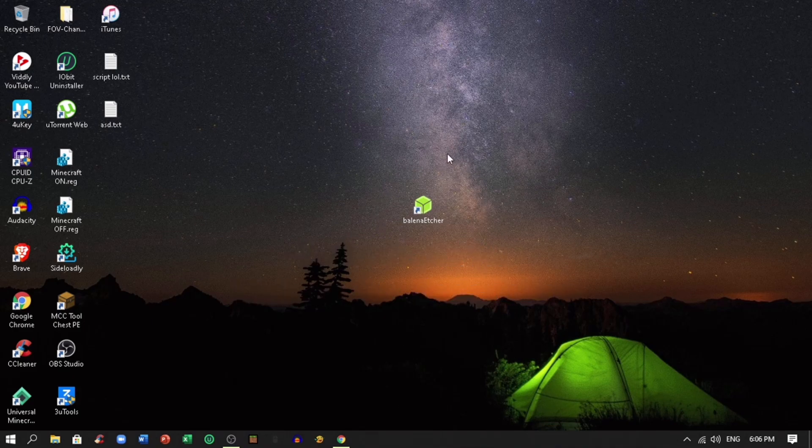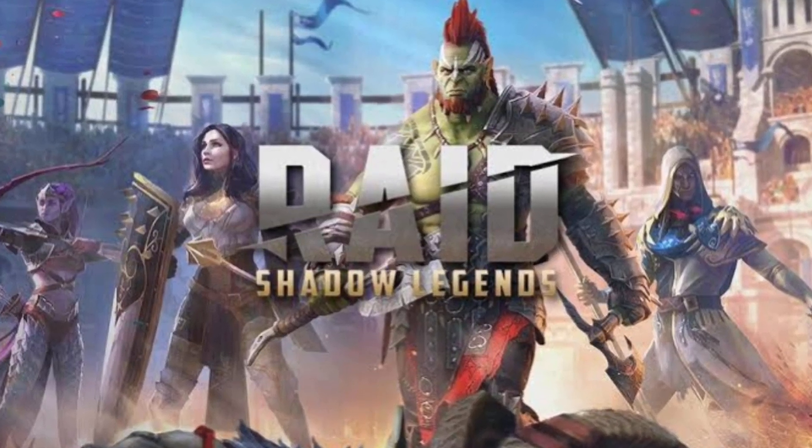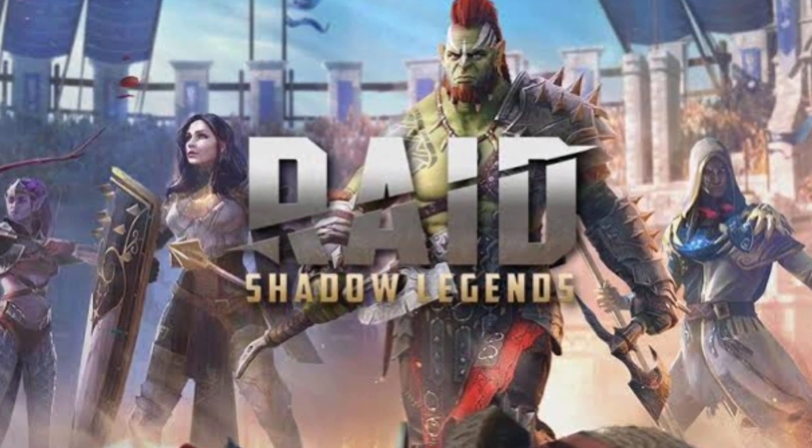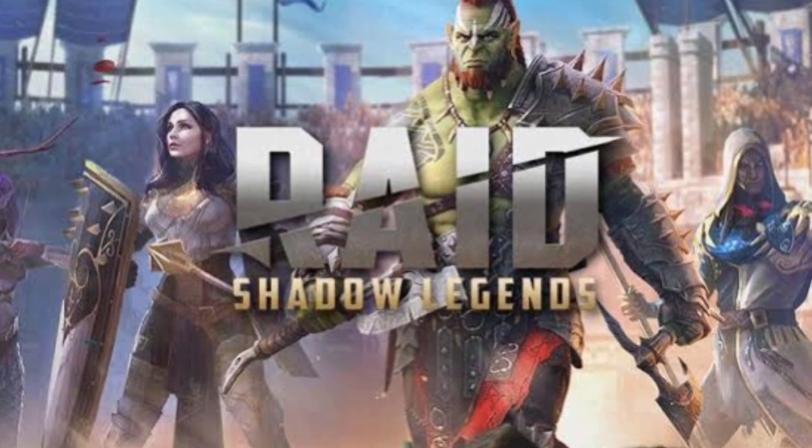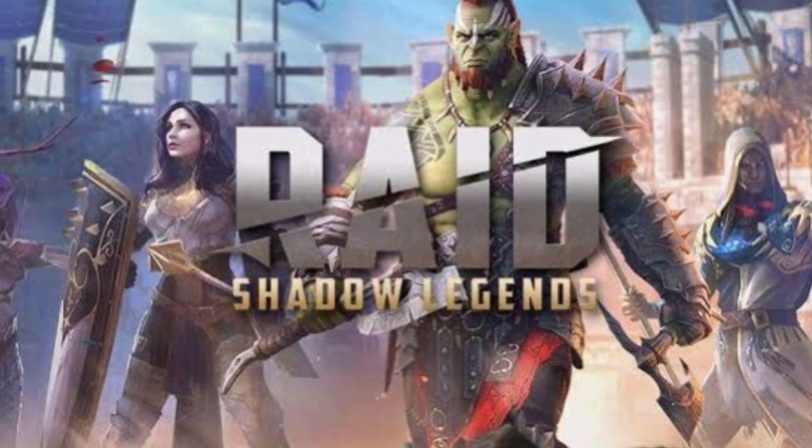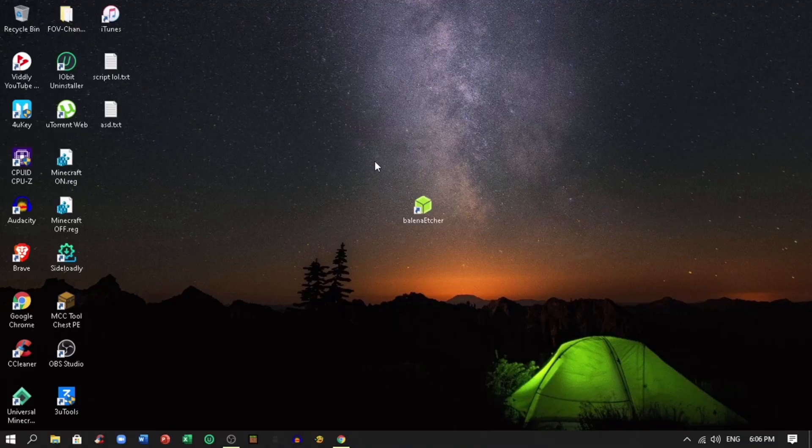Today's video is sponsored by Raid Shadow Legends, one of the biggest... Haha, no. Alright, let's start.